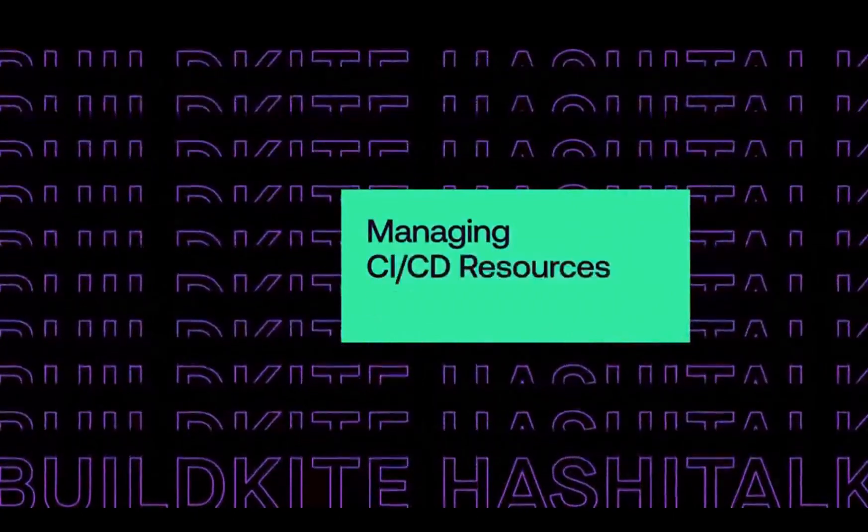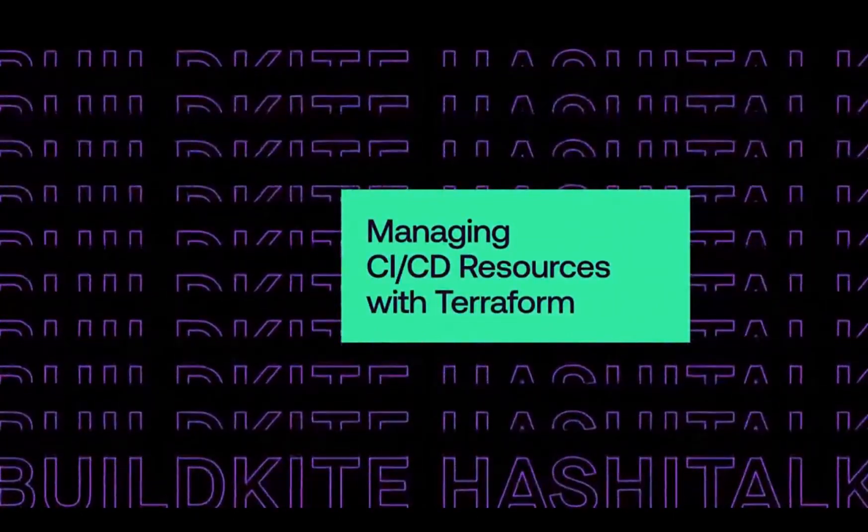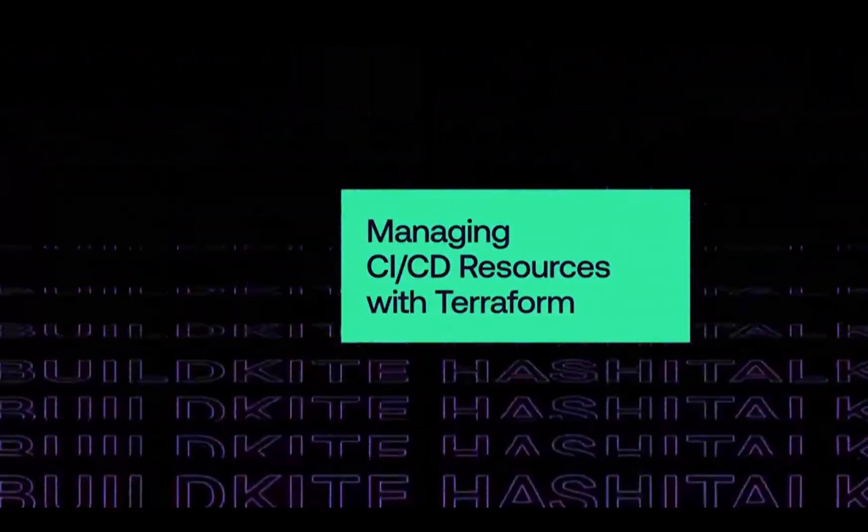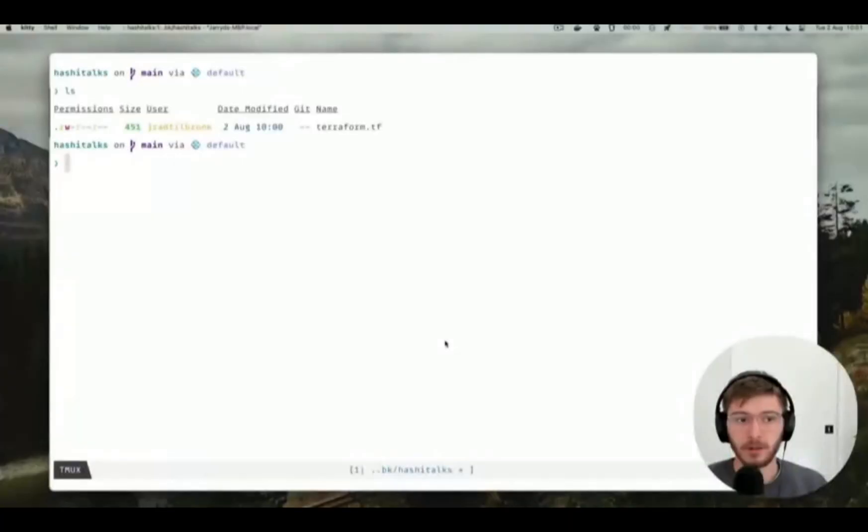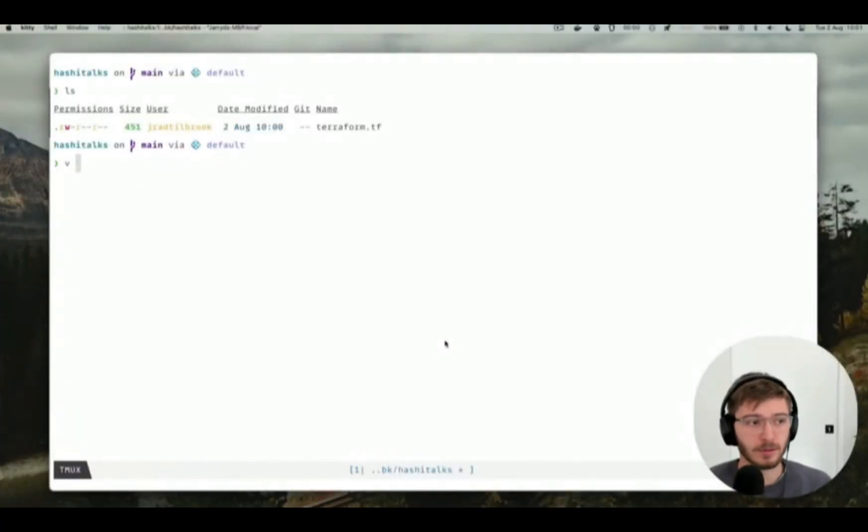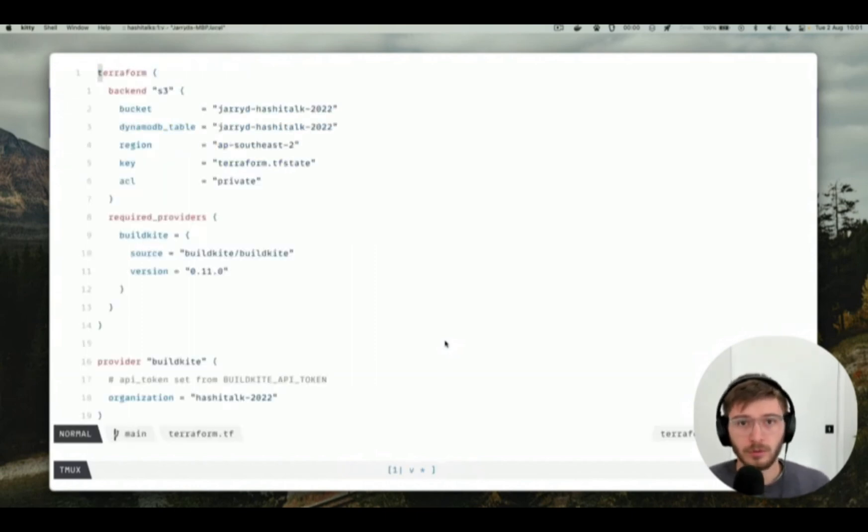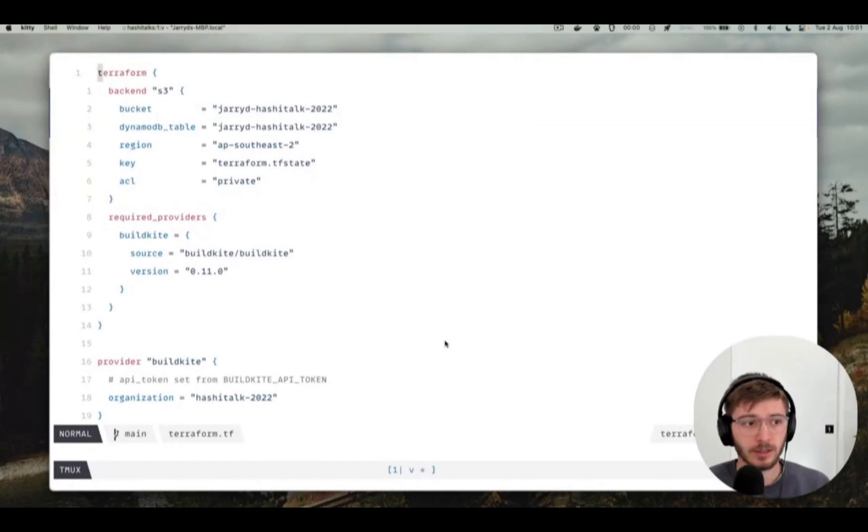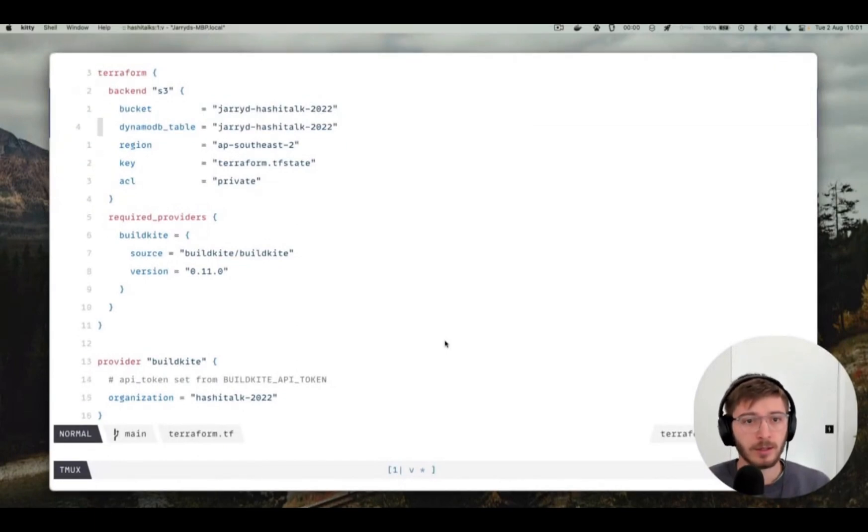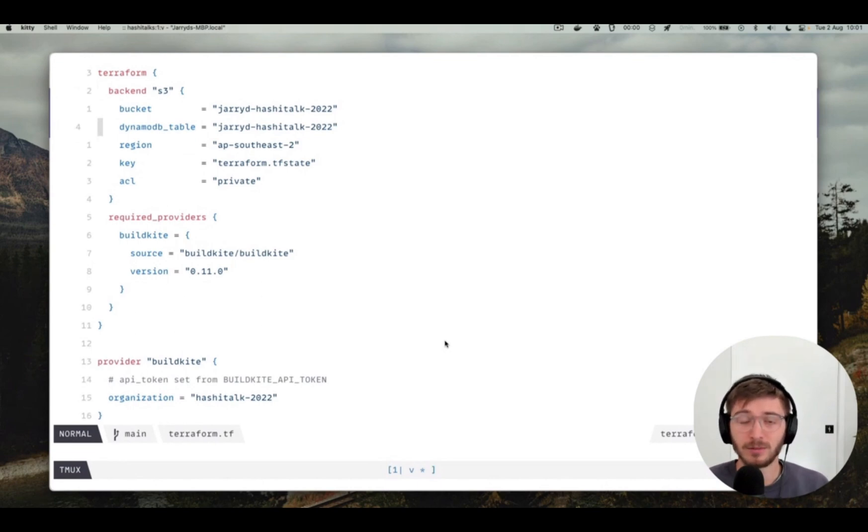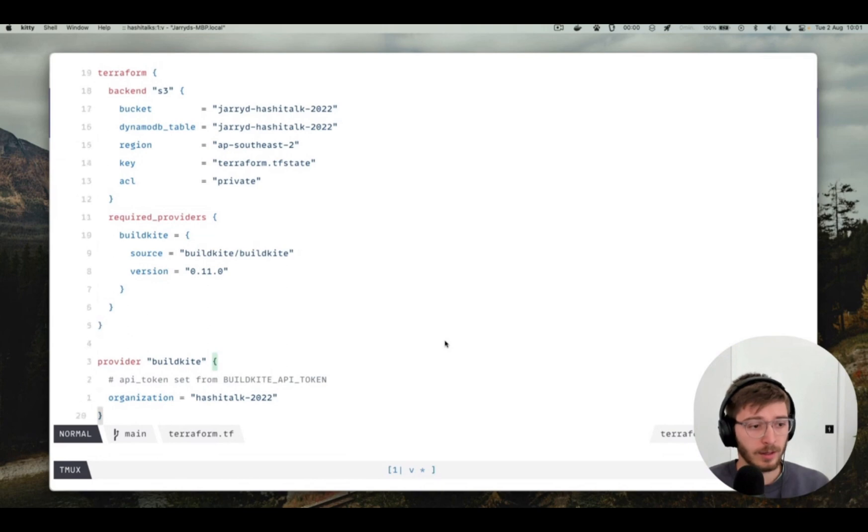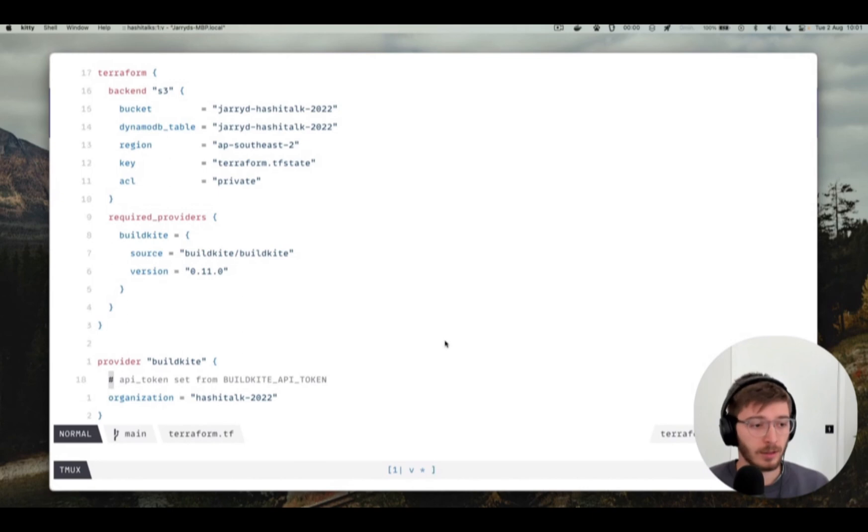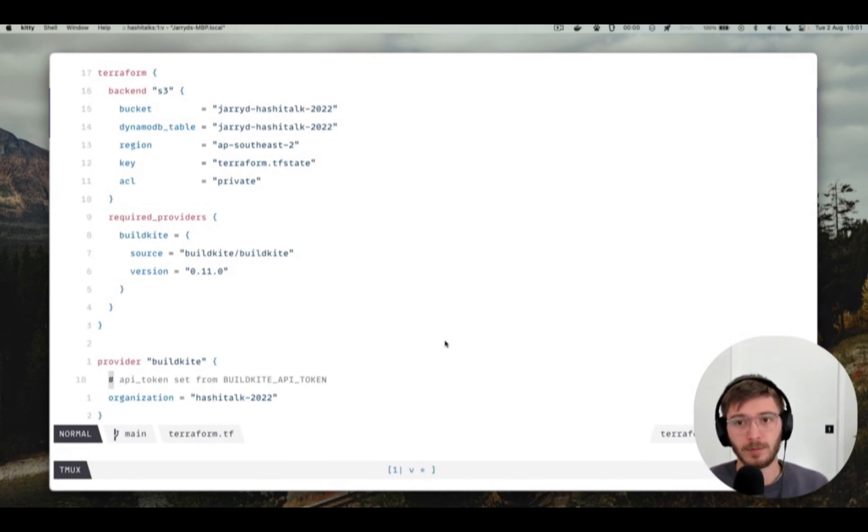So let's get started with the demo. I've got an empty repo here where I've just configured the basics of Terraform. I'm going to use S3 as the backend for state storage and also a DynamoDB lock table. These are the sort of things you want to do when you're running Terraform from CI where things could be running in parallel to make sure they don't clobber each other. I've also configured the Buildkite provider version 0.11 and configured it here so it's going to be using my hashitalk demo org in Buildkite and the API token is actually set using the environment variable Buildkite API token.